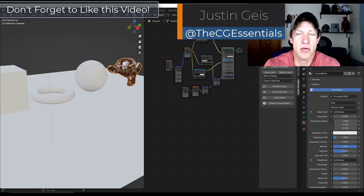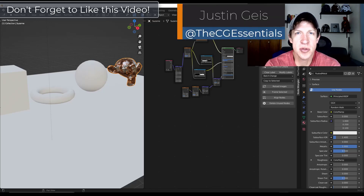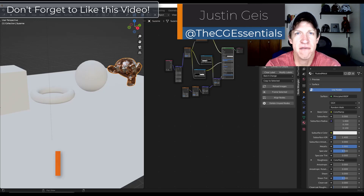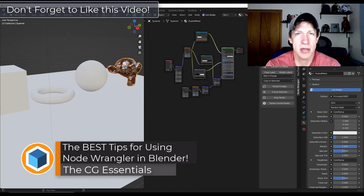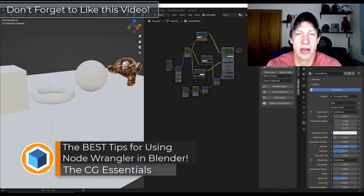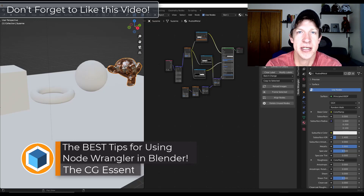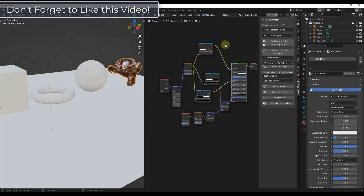What's up guys? Justin here with thecgessentials.com. In today's video we're going to talk about some of the best features that come along with the node management add-on, Node Wrangler, that comes with Blender. Let's go ahead and jump into it.